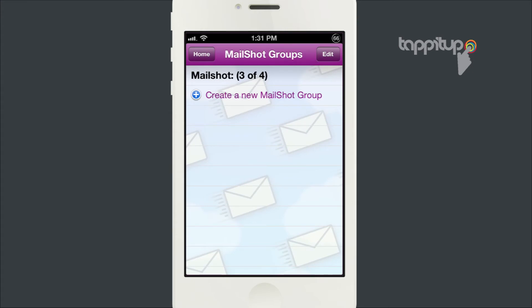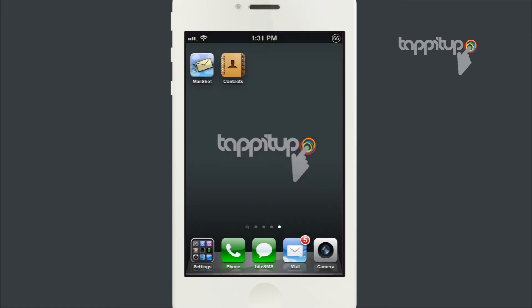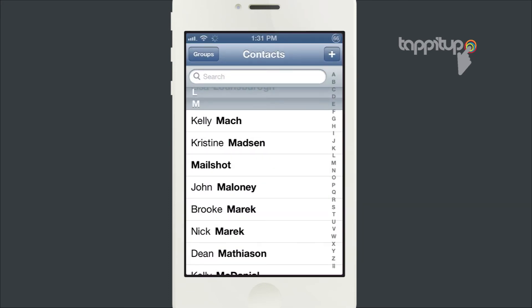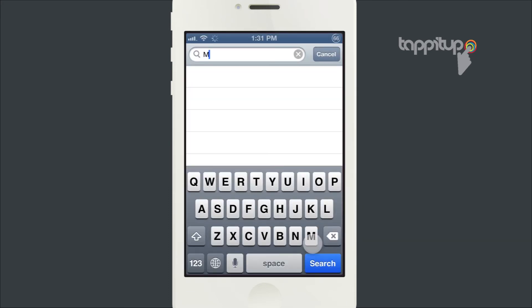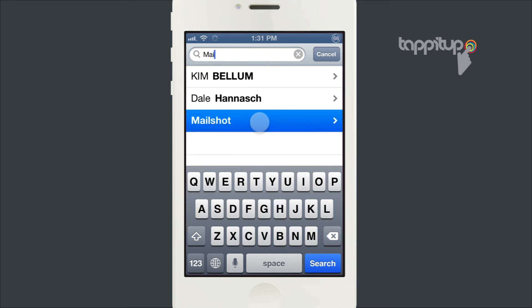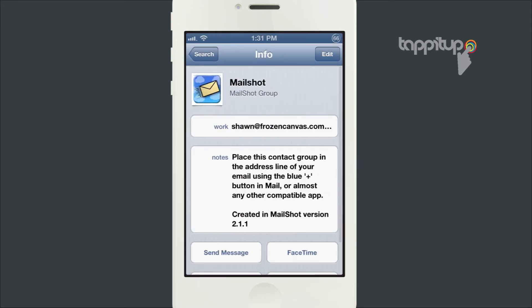Once you have all the email addresses in the group, just hit Update. What that does is create a contact for you. So if you go to your contacts app and search for MailShot, it's right there with the three email addresses that I put in.